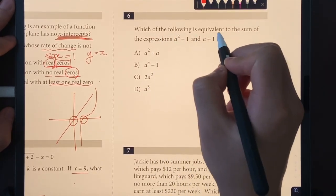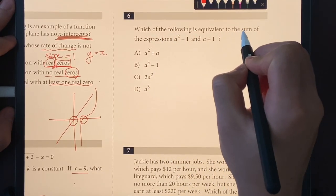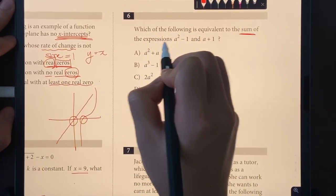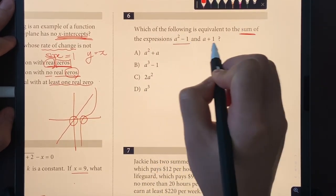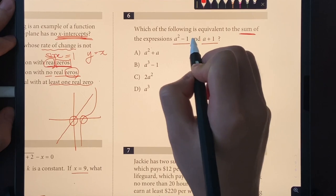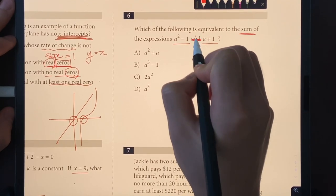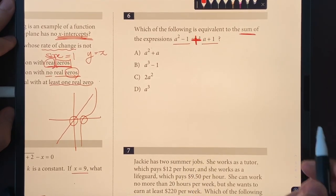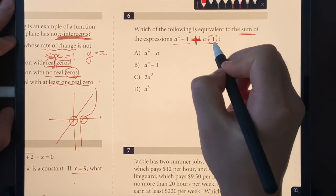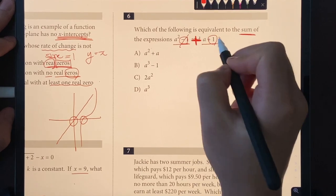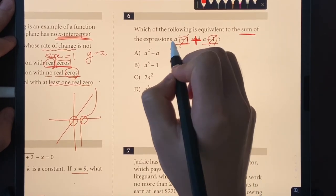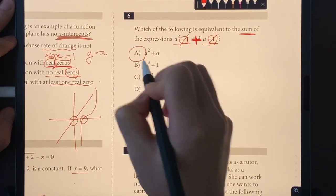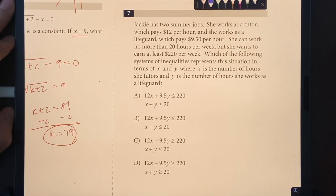Number six: which of the following is equivalent to the sum of these two expressions? When we add them together, the +1 and −1 cancel each other out, giving us A² + A, which is choice A.